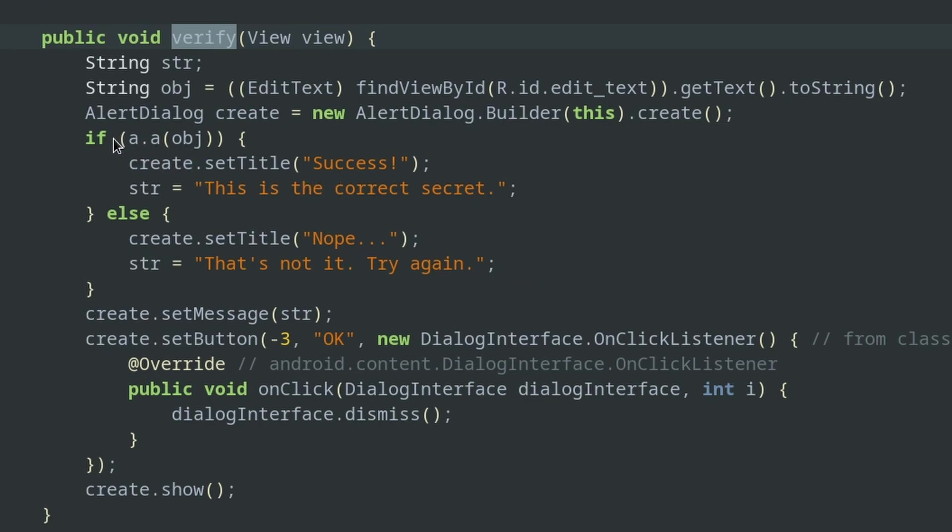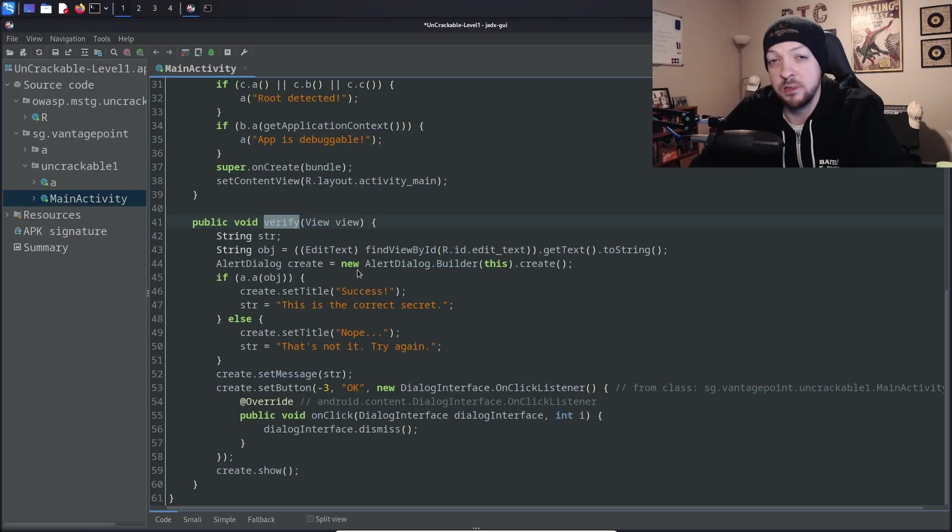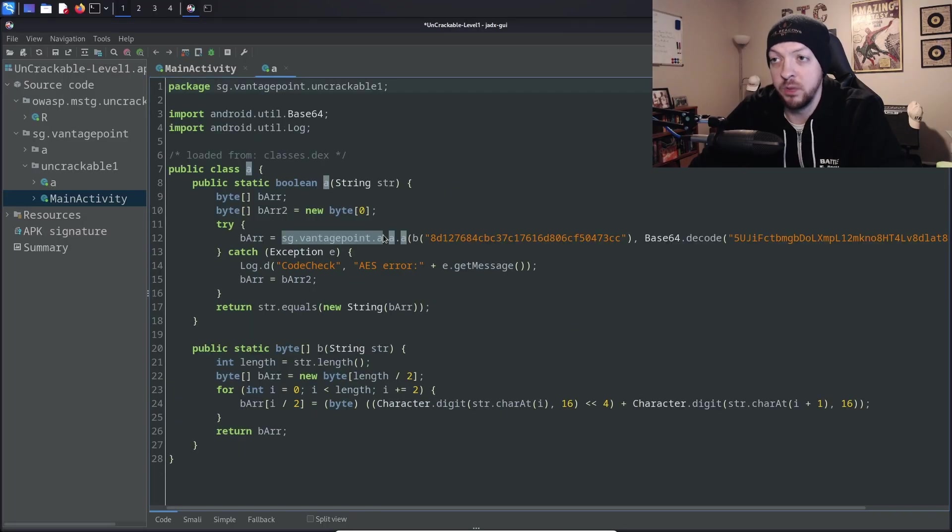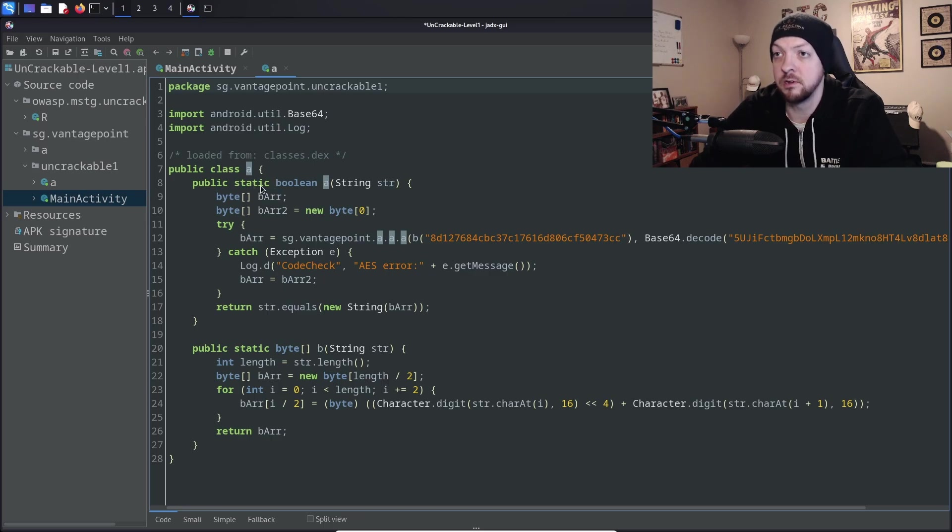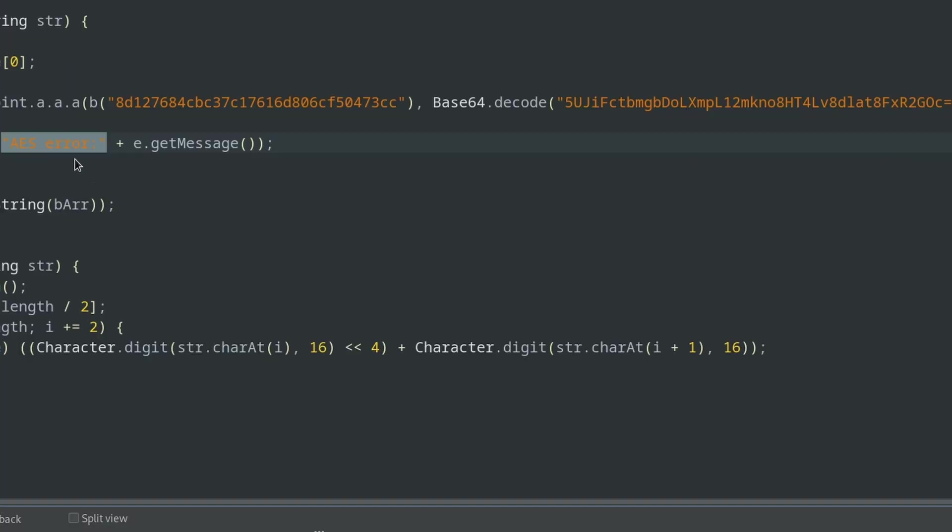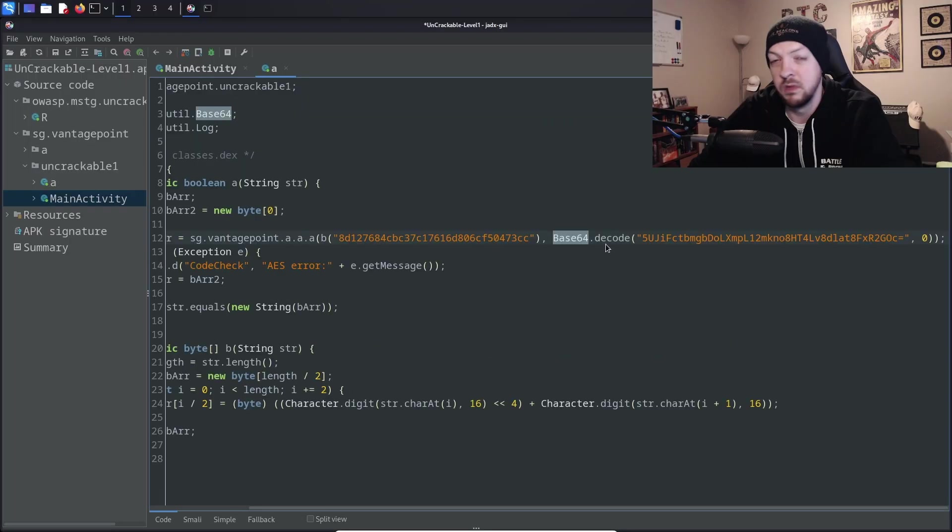We want to get success. This is the correct secret. So we need to figure out what we need to do to find that secret. And we can see that it's evaluating this a.a function. And this code has been obfuscated. So we don't really know what a.a means, but we can double click on that and it will take us to this class right here. And here we can see that it's doing some encoding and encryption. And we can tell from this code right here that is doing some AES encryption and it is doing some base 64 encoding. And there are several different ways to get around this.